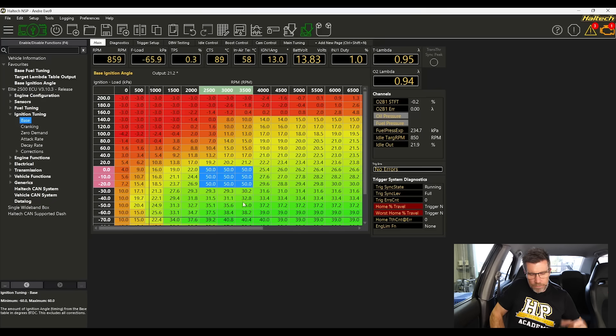So the first trend that we see is as we increase our RPM, so as we move from the left to the right of this table,